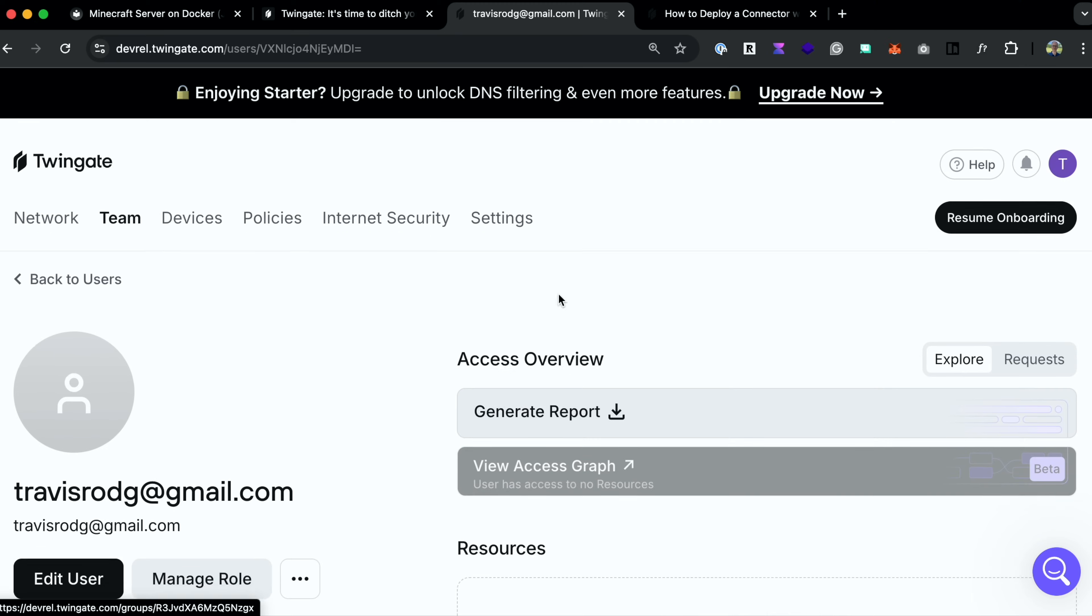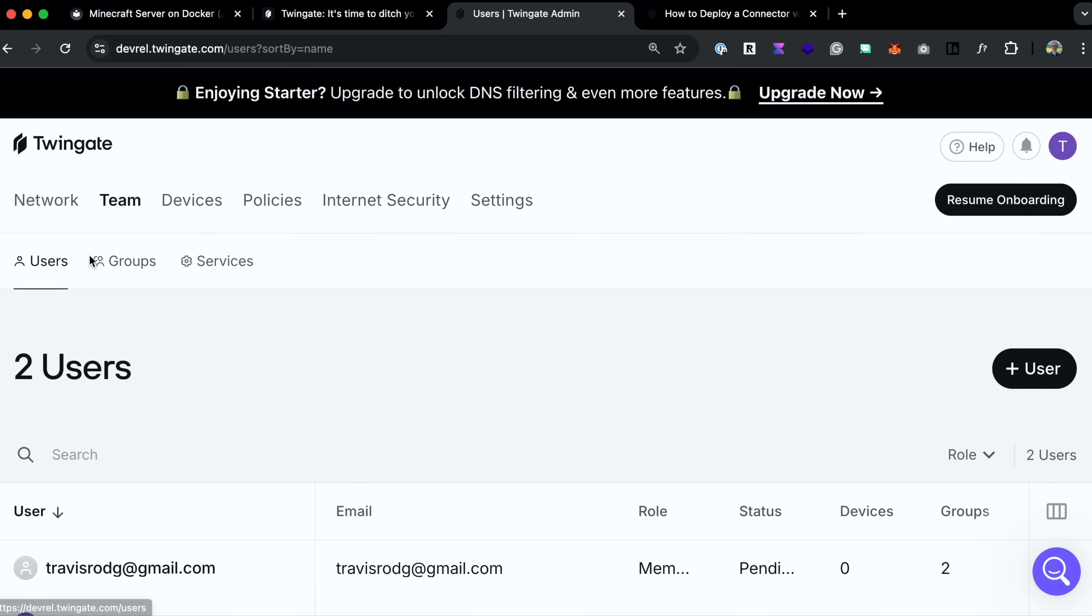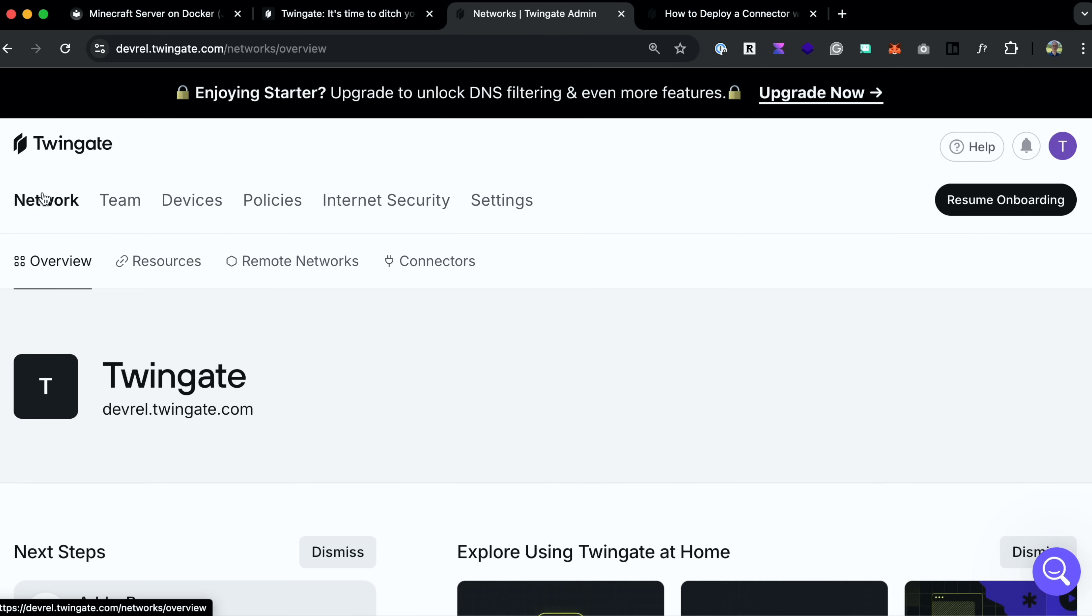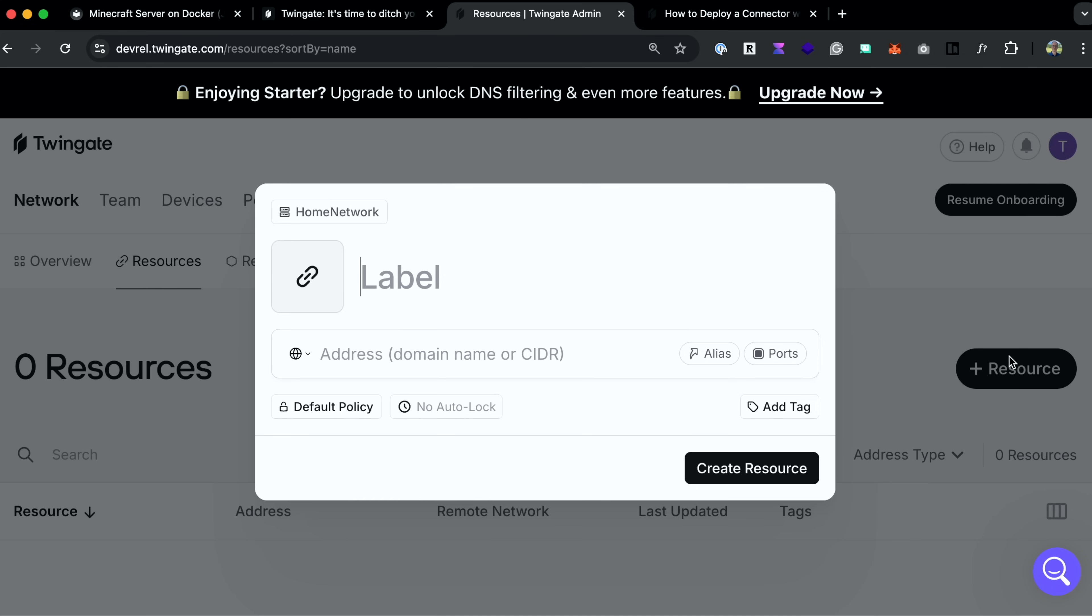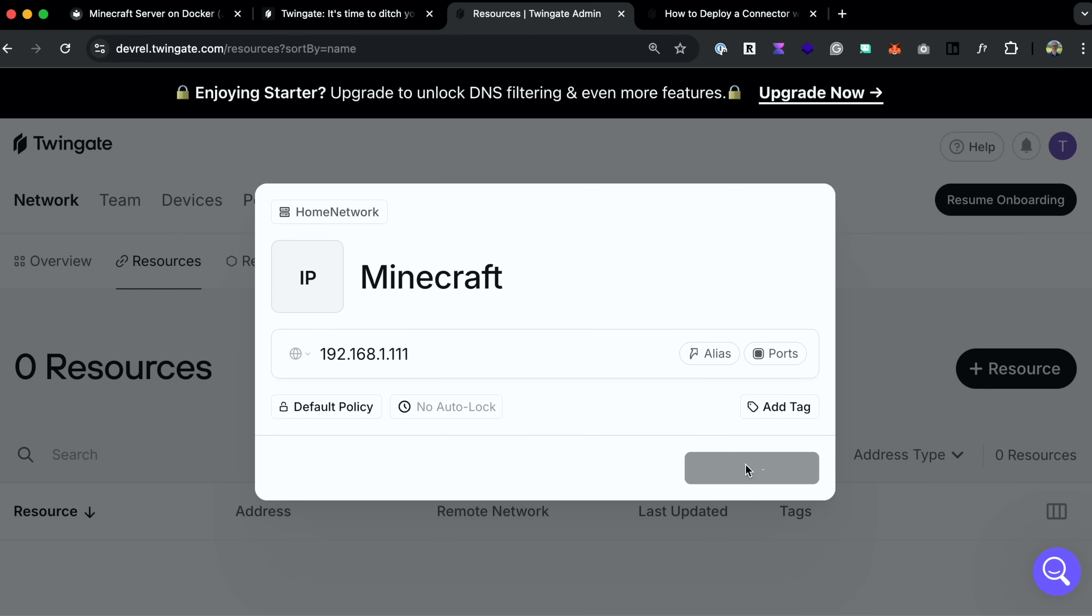So we have our Minecraft server deployed. We have a connector deployed, but this gives us access to nothing in our private network. We have to add this access. So let's add a new resource. Let's go up here, go to network, click on resources, and let's add a new resource. We'll call it Minecraft server. Actually, let's just call it Minecraft. The address is going to be the IP address of my server, which is 192.168.1.111. Create the resource.